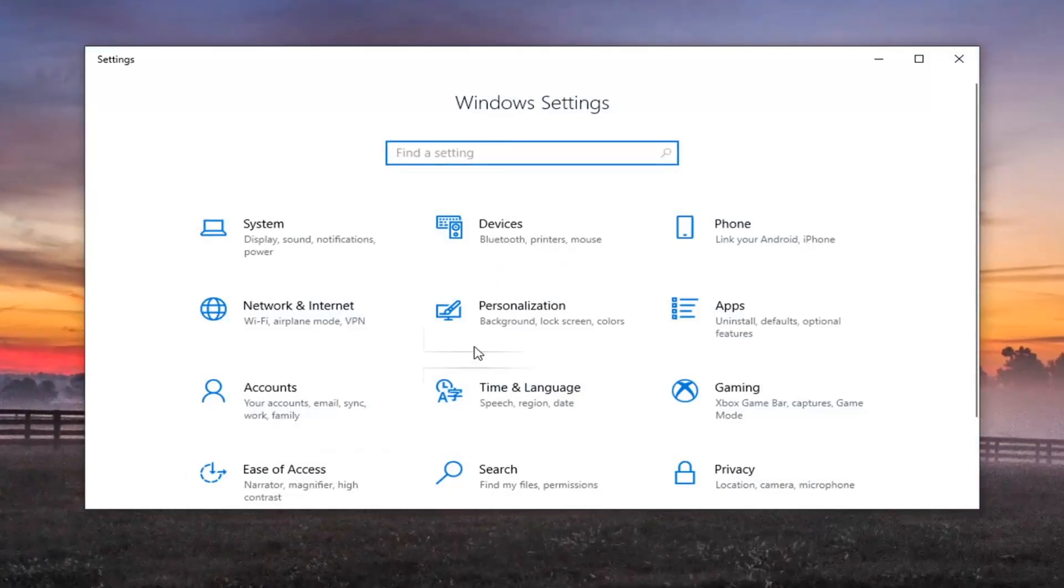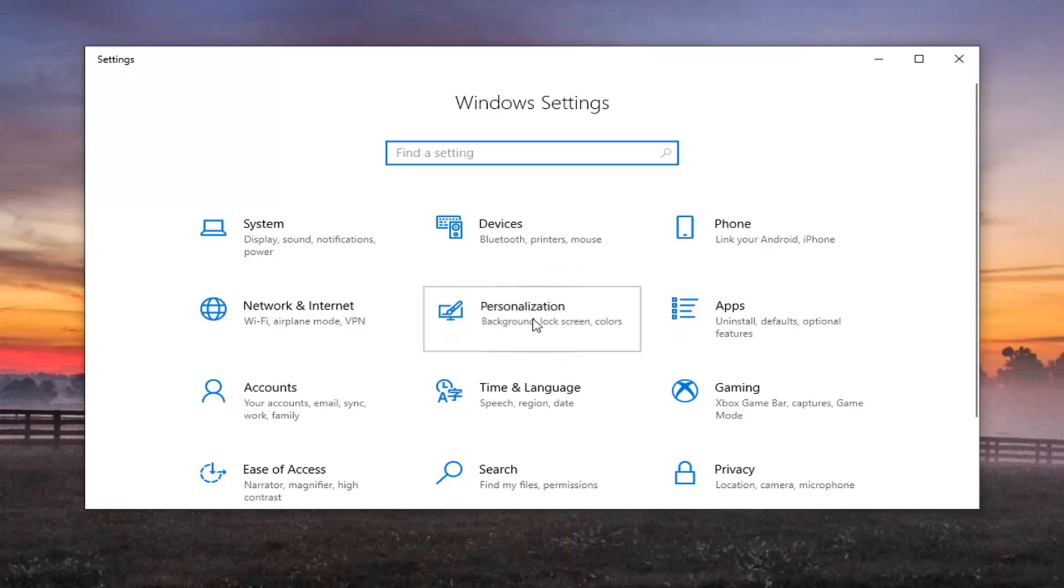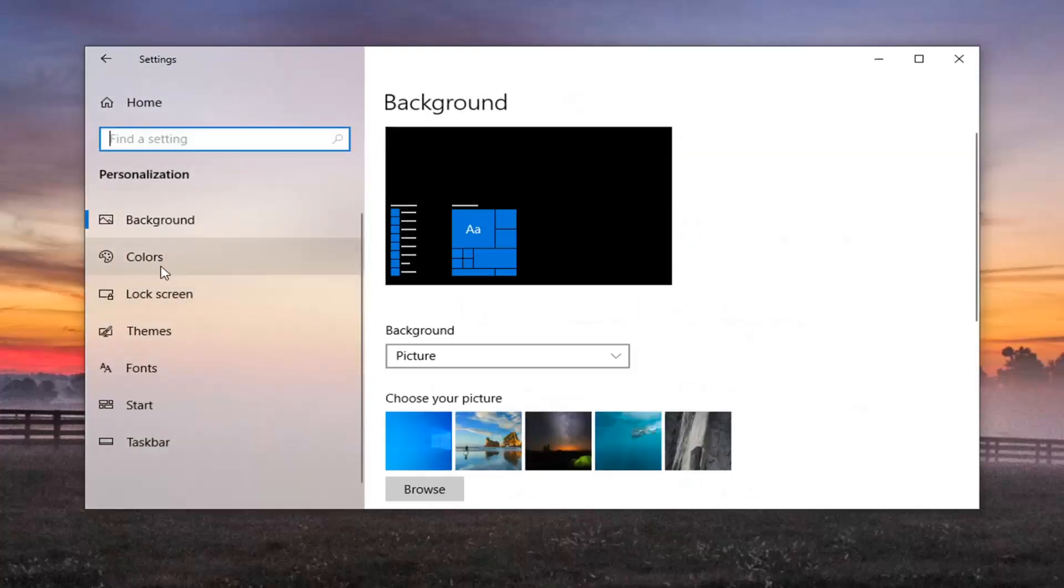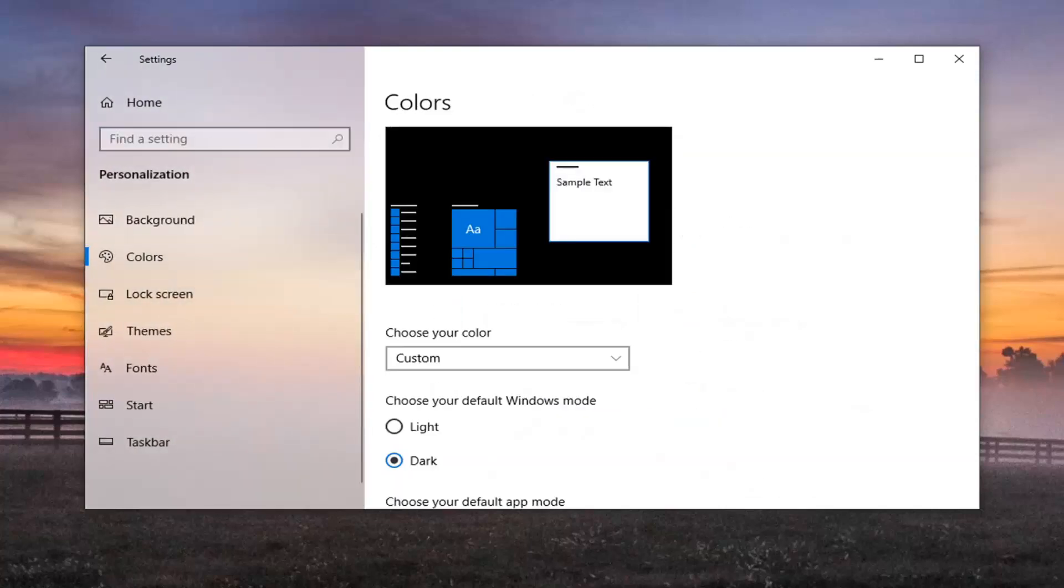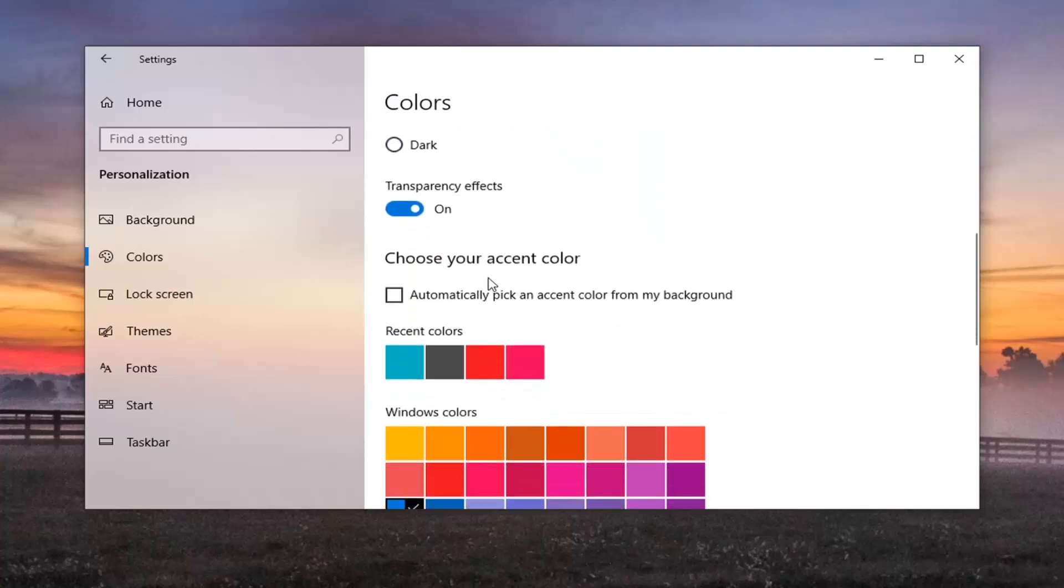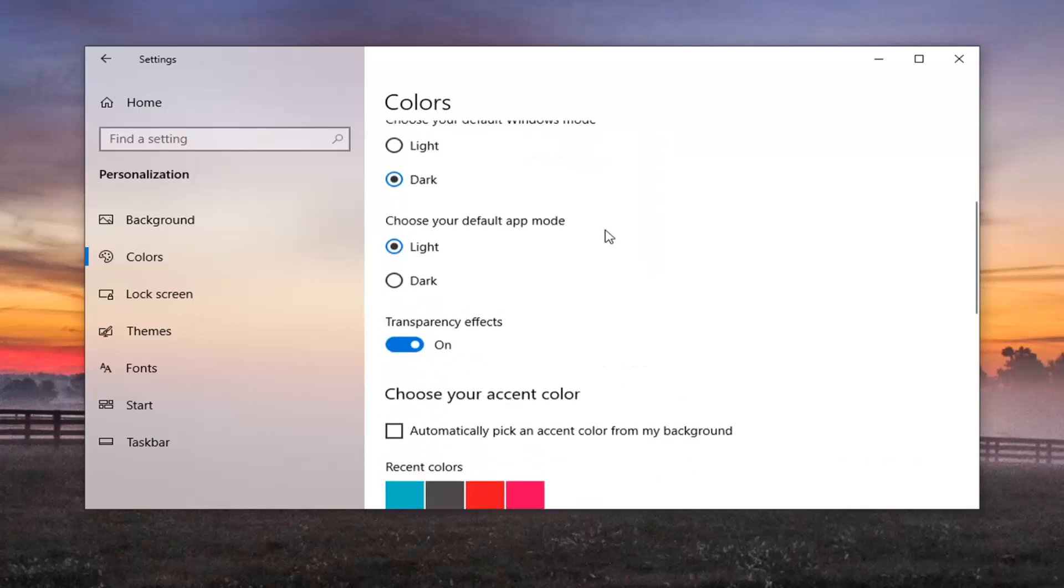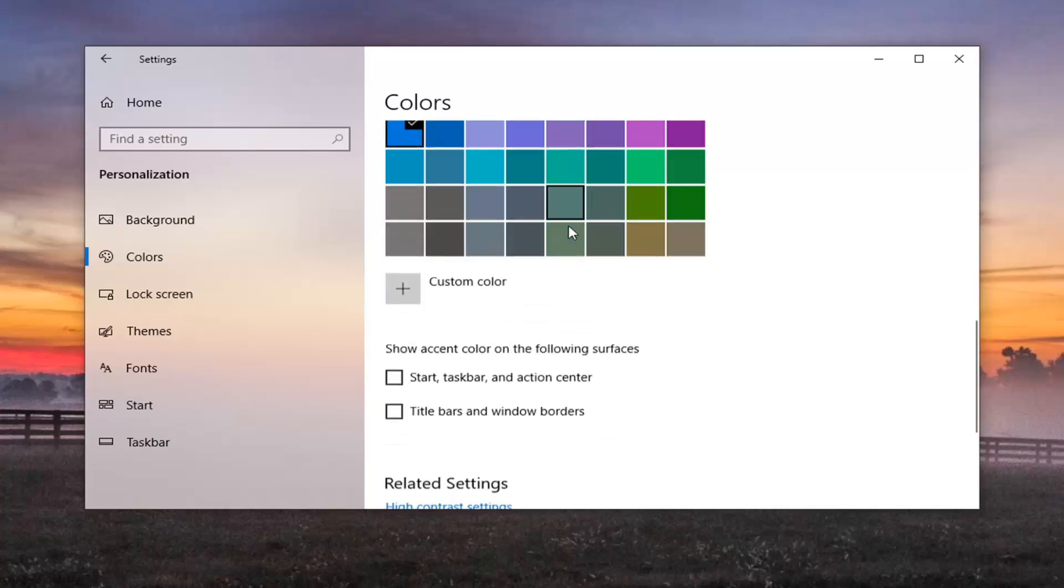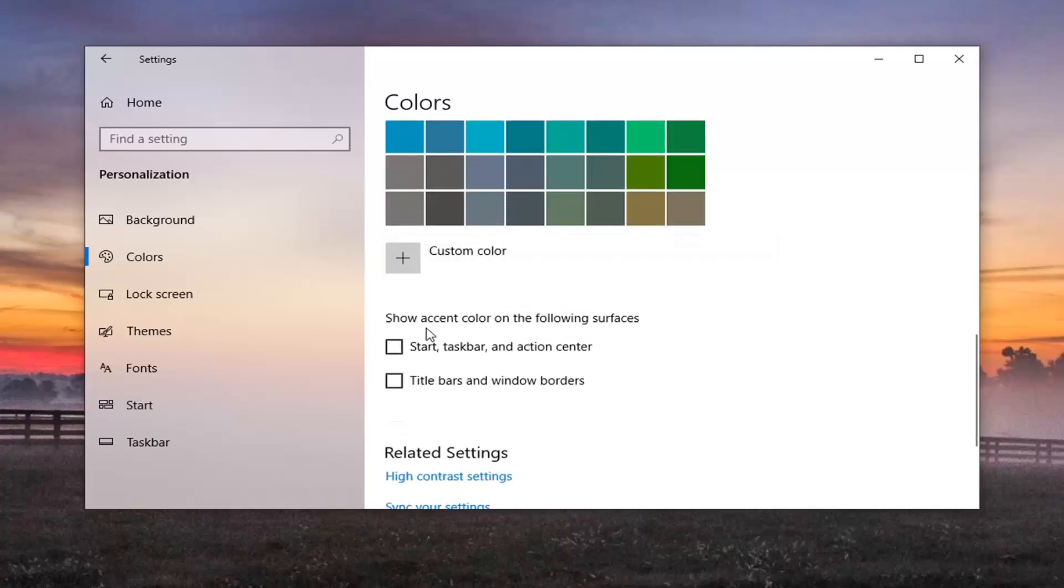Select the Personalization tile. Then select Colors on the left side. Scroll down where it says choose your accent color. Just scroll down the right side until you see where it says show accent color on the following surfaces. Go ahead and check mark where it says start, taskbar, and action center.